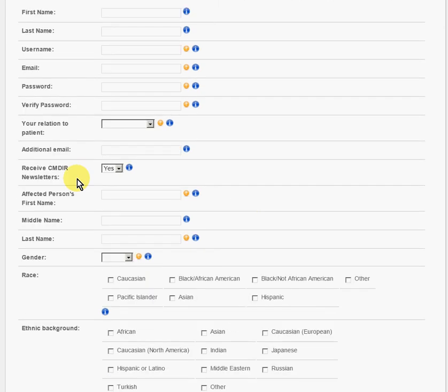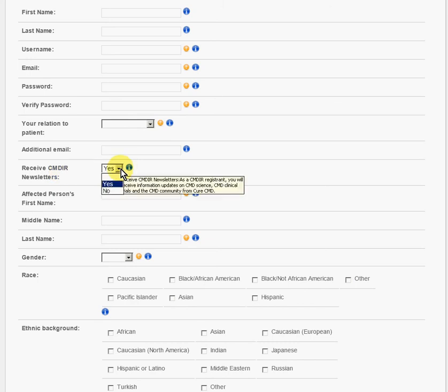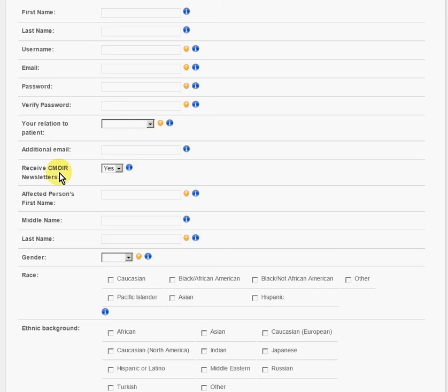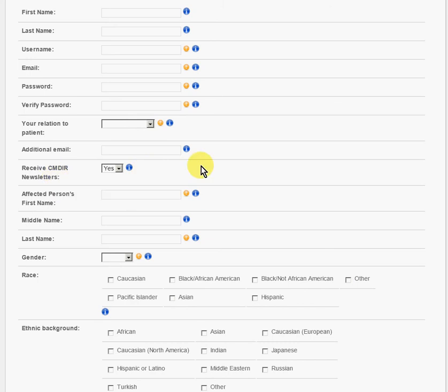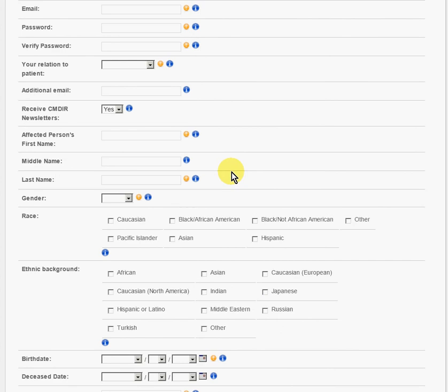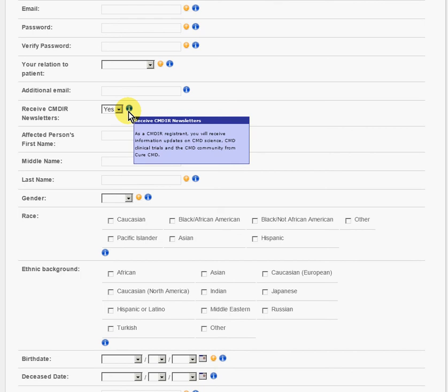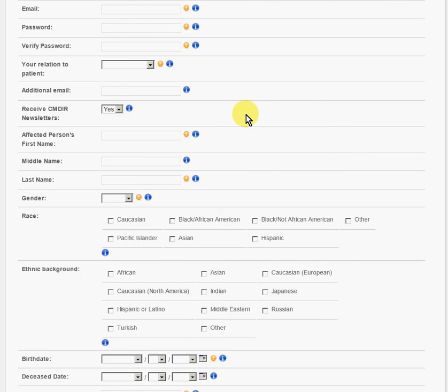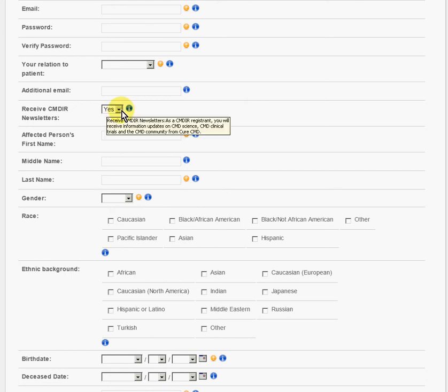This asks, would you like to receive the CMDIR newsletter? That's a drop down menu. Just click on it, yes or no. I highly recommend that you receive the newsletter. There's a lot of really great information that you can get, information about latest research. We have educational webinars and all kinds of things. It's a really great way to stay up to date. If you're not sure, you can always click yes. And if you don't like the emails coming in down the road, you can always change it.